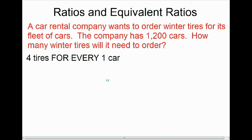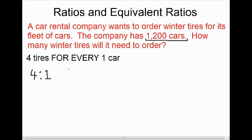As we saw with the previous example, the term 'for every' is written as a ratio. Four tires for every one car is written as a math sentence like this: four for every one, or 4 to 1. We have 1,200 cars, so we need to look at our ratio and identify which value represents the number of cars — it's the second value. The question is: how many tires for 1,200 cars?